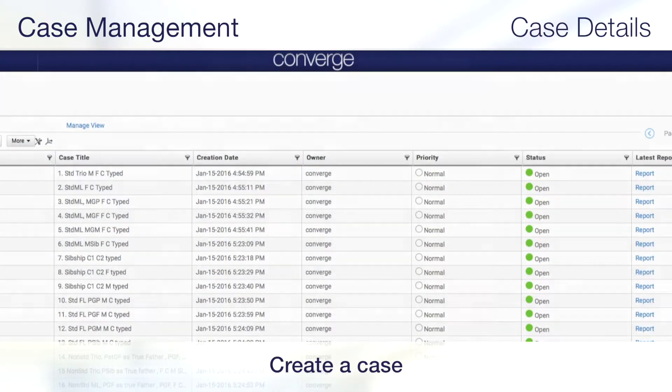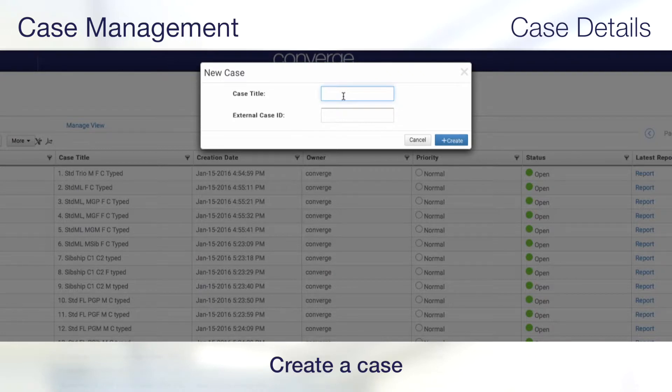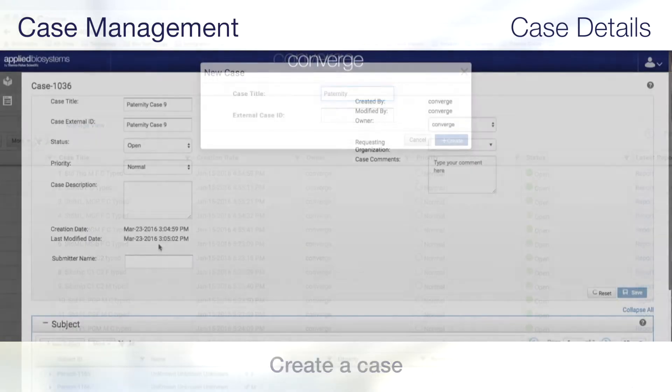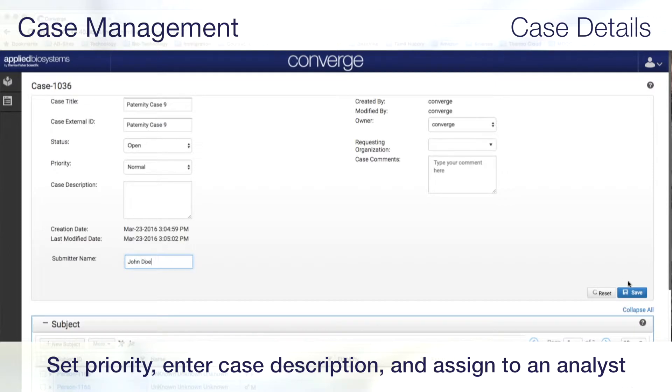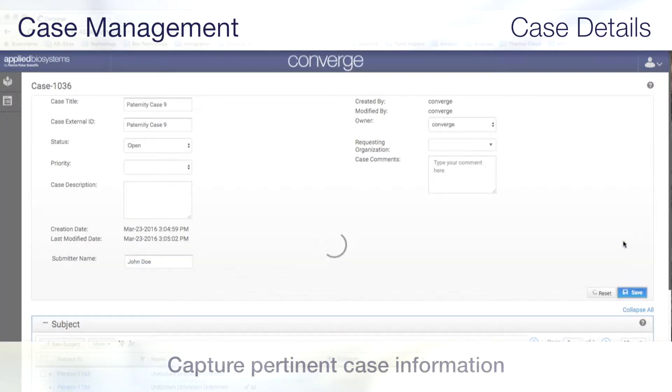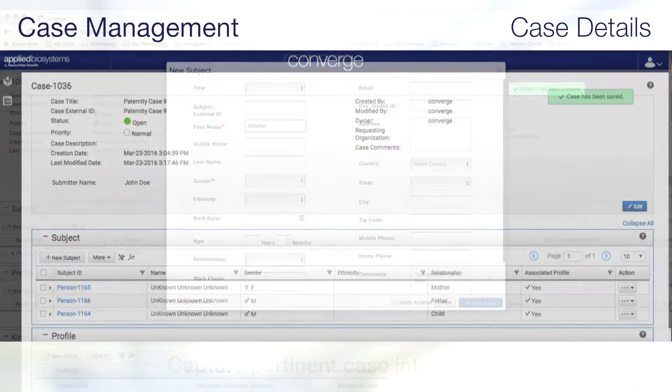Create a case by giving it a title and an ID for external system linkage and tracking. Once created, you can set priority, enter case description, assign to an analyst, and enter any case comments to capture notes or provide pertinent information to the analyst.